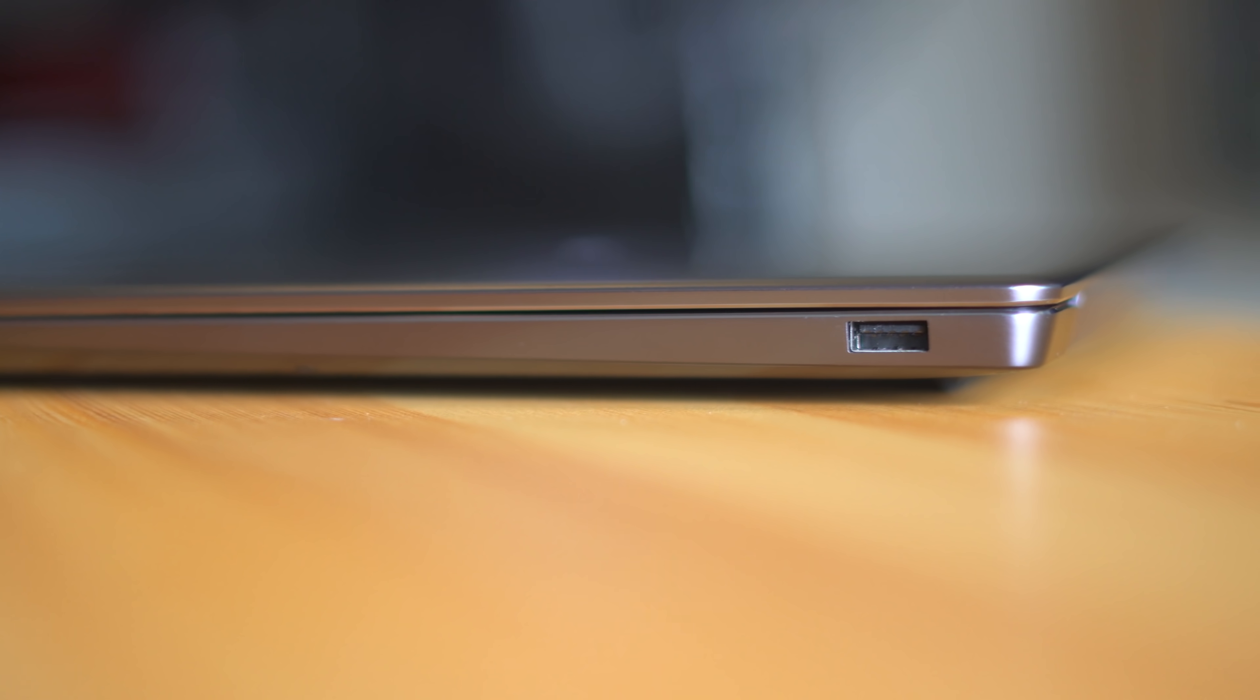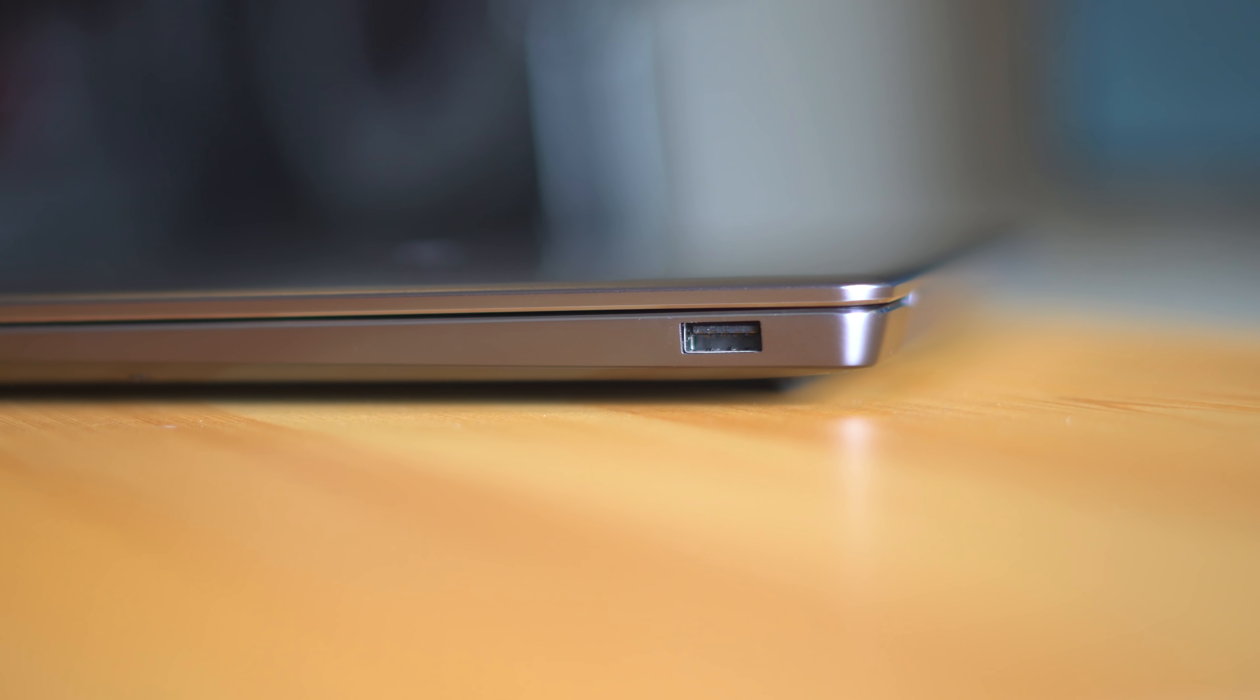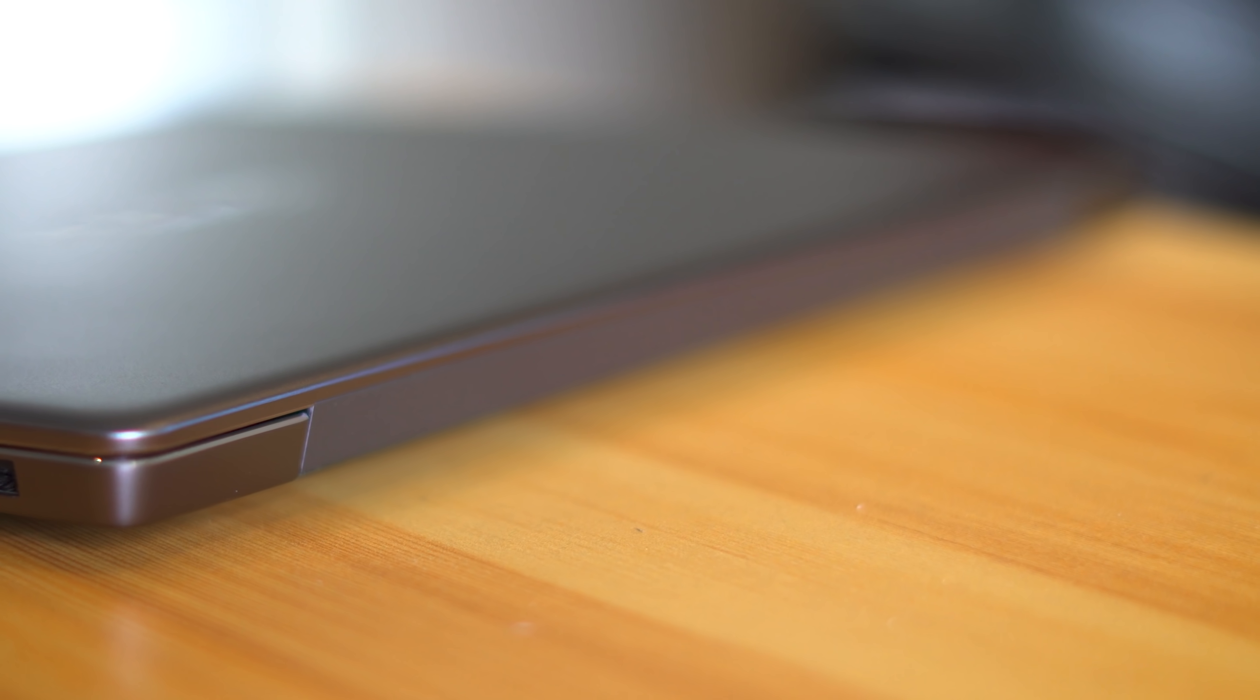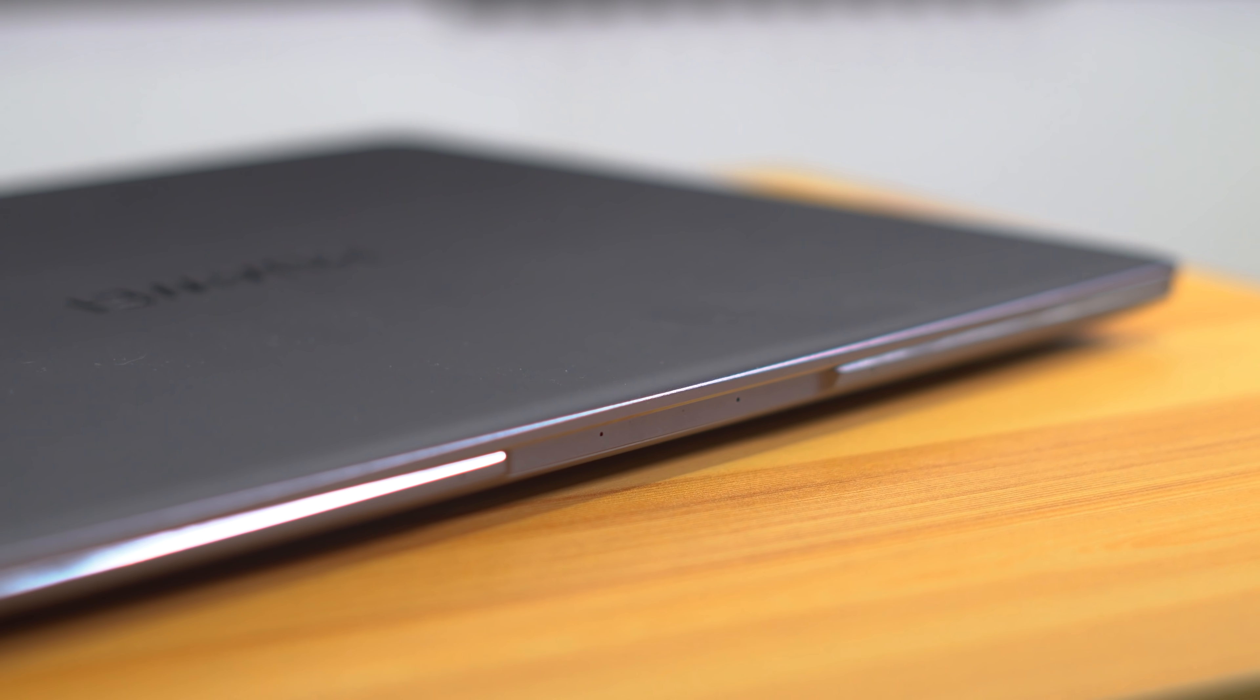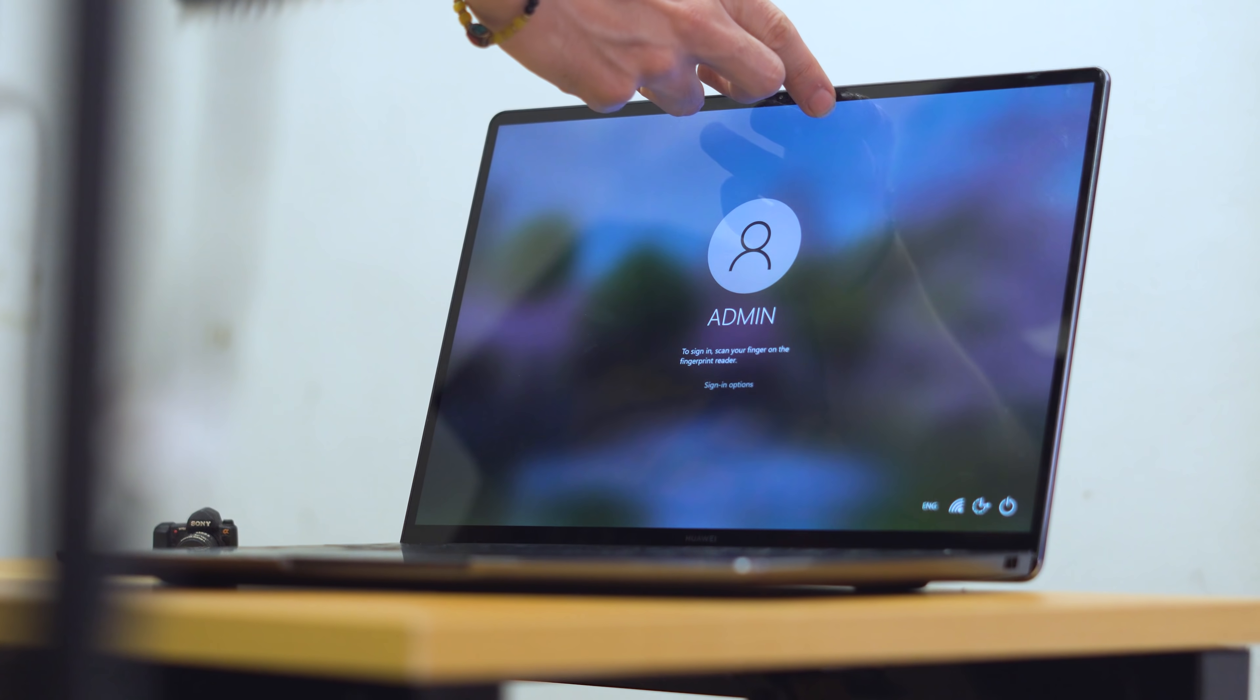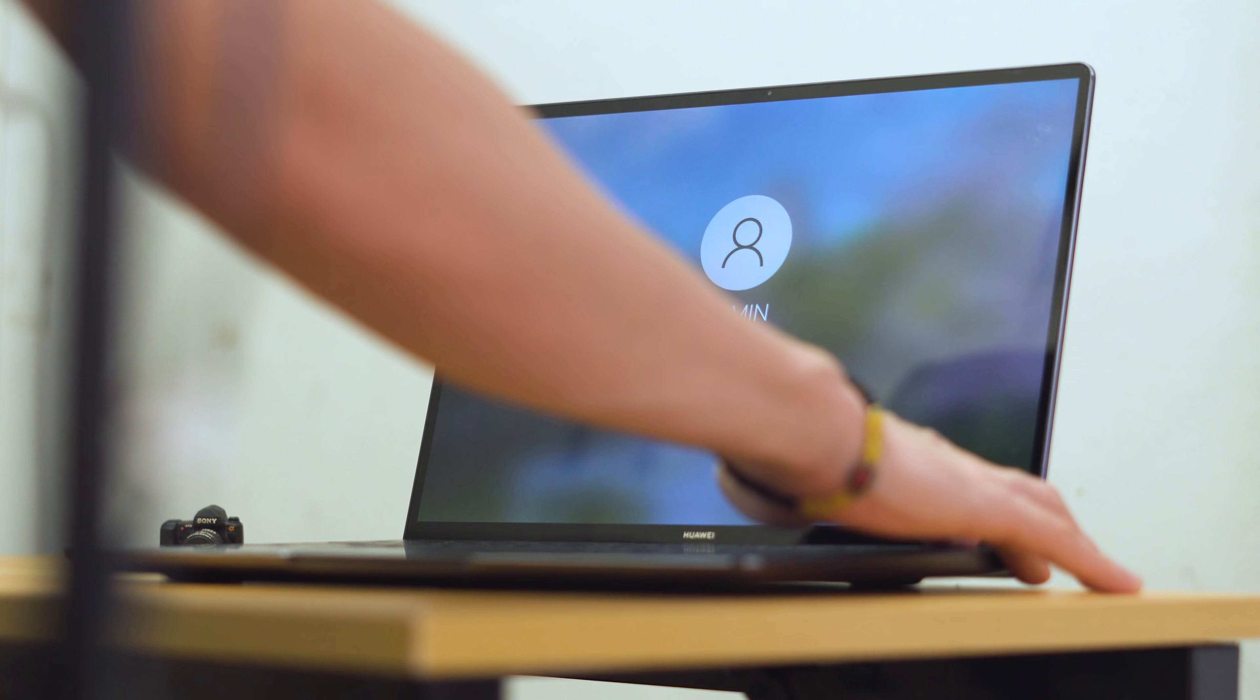While on the right resides nothing but a single USB-A 3.2 Gen 1 port. Now at the back you won't find anything aside from the hinge cover, which is the black strip you'll see when the lid is closed. And finally at the front is a nice indent in the middle for you to easily open up the screen, which by the way effortlessly opens up without having to hold the base down.